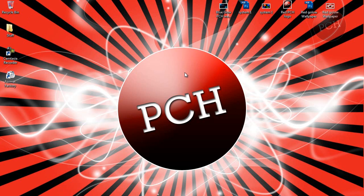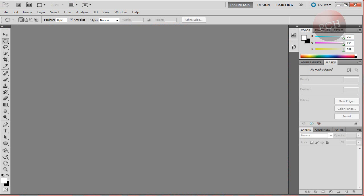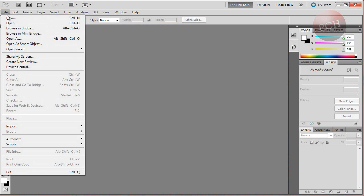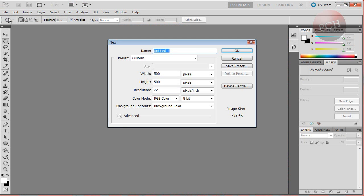Without further ado, let's just go ahead and get started. You can use any version of Adobe Photoshop to get this done, but for this video I'm going to be using Adobe Photoshop CS5. The first thing that we want to do is go to File, go to New, create a new document — any dimensions that you want. I'm going to be using 500 by 500 for this video. Then go ahead and click OK.